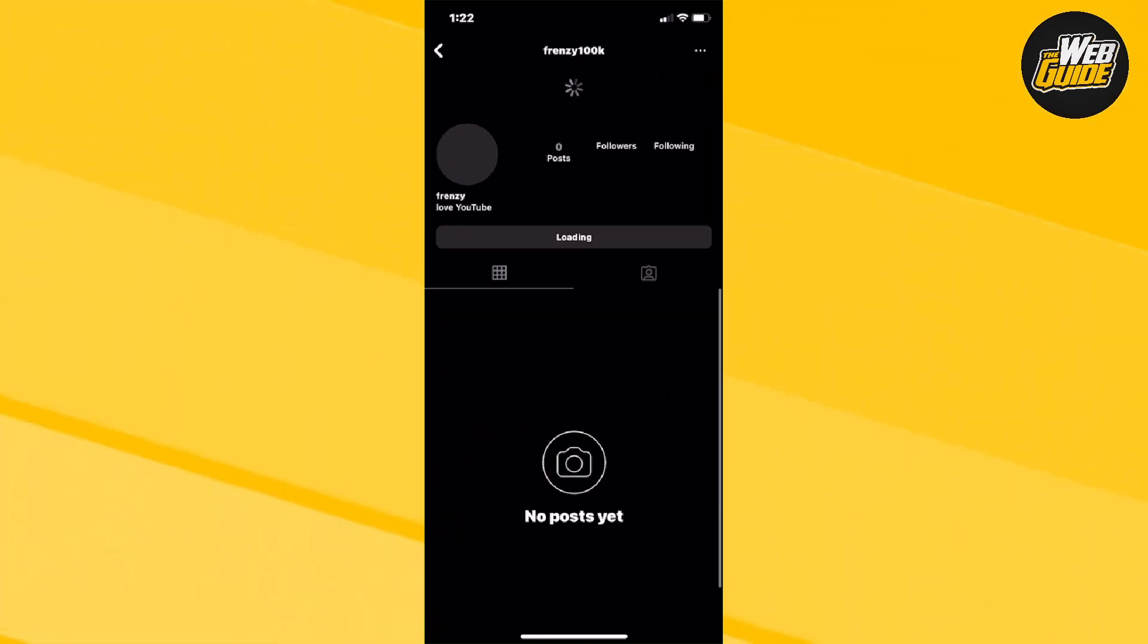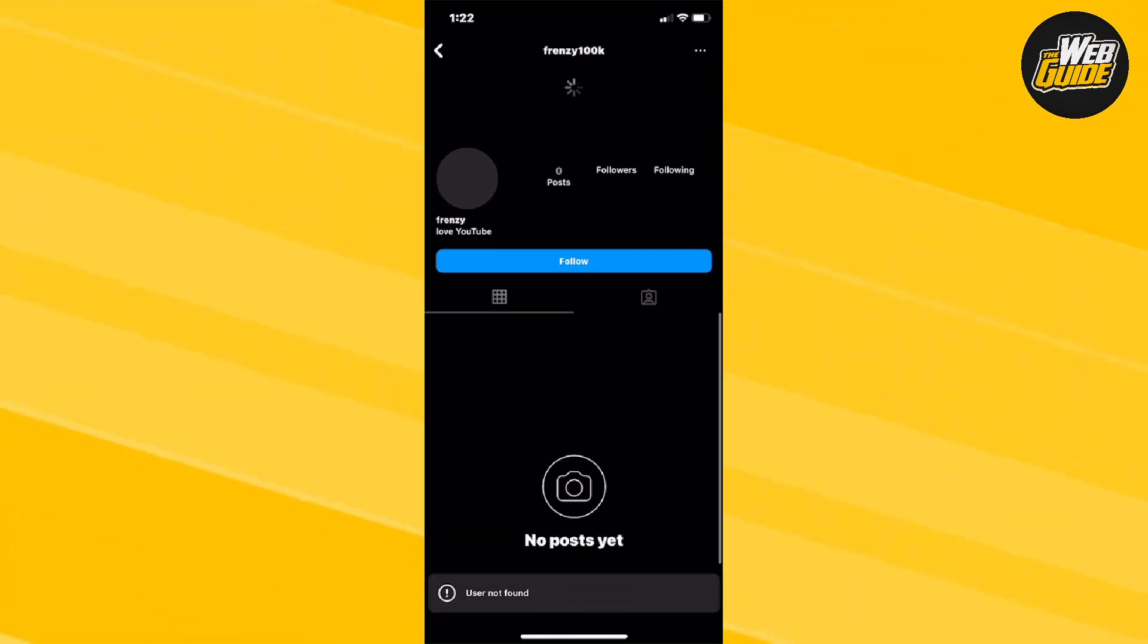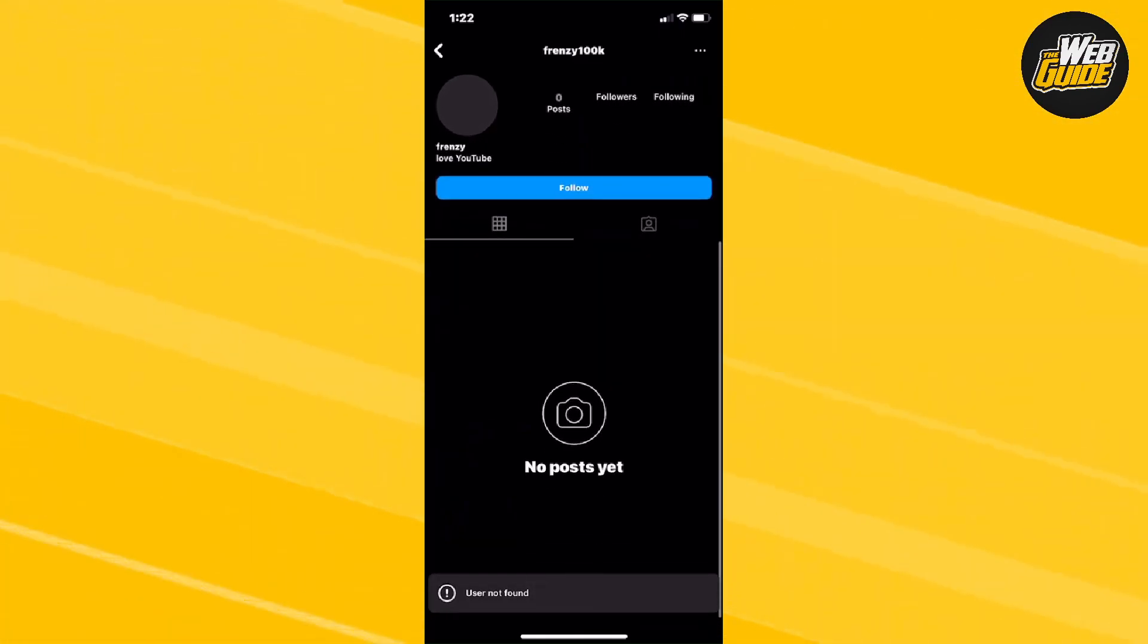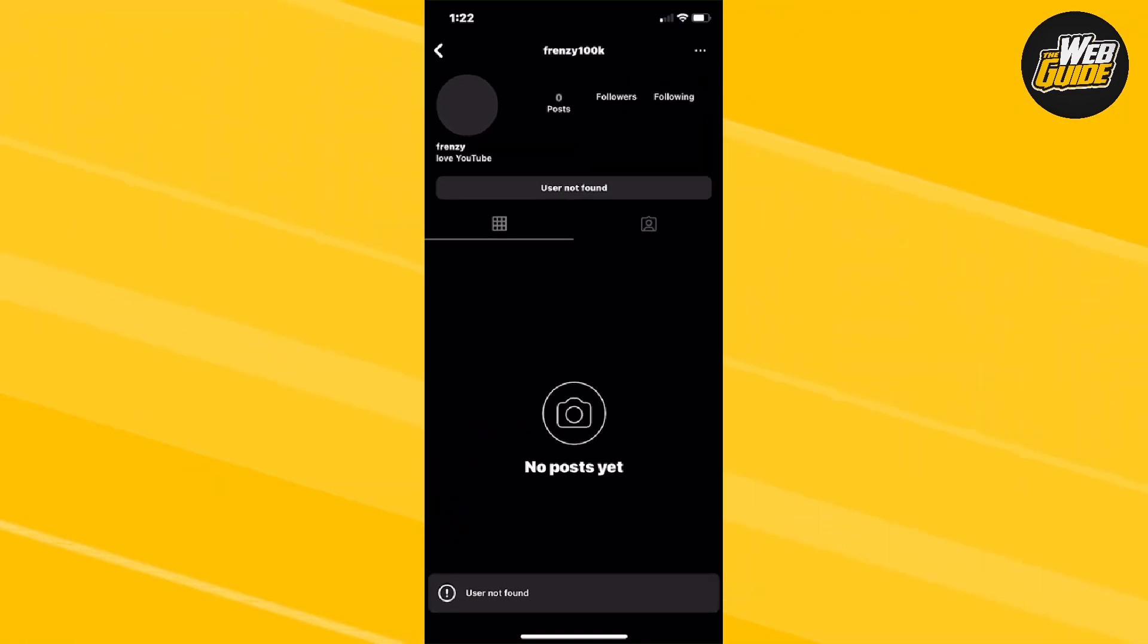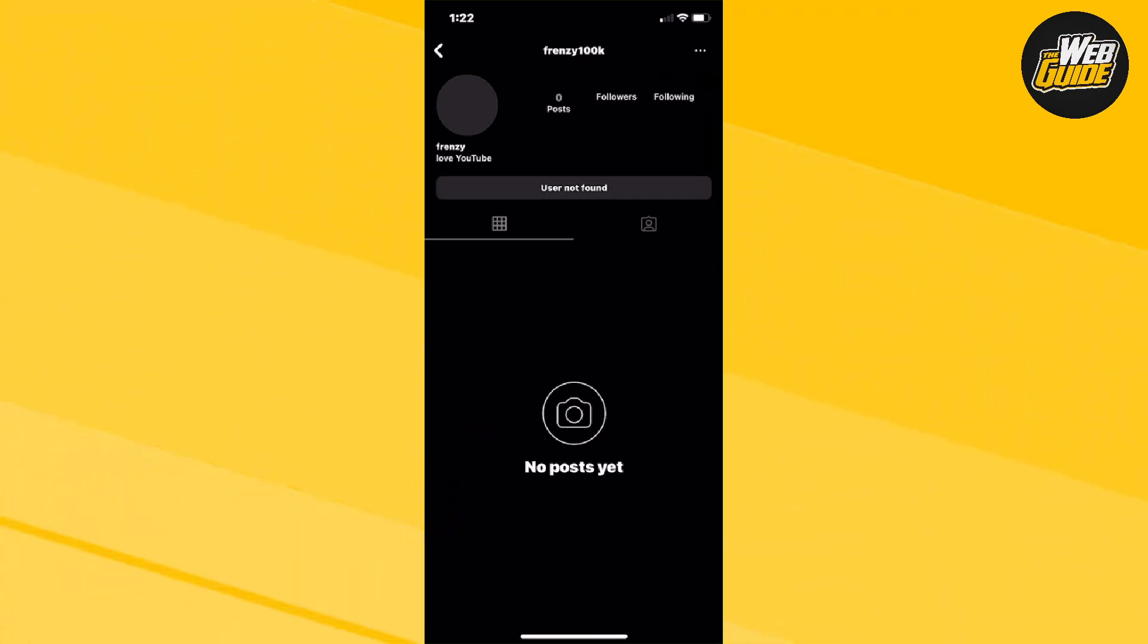You can see here that I refresh. It'll put the follow button here, but it'll just say user not found. That means that they have actually blocked you. So that's how you find out if someone has blocked you on Instagram in 2023.